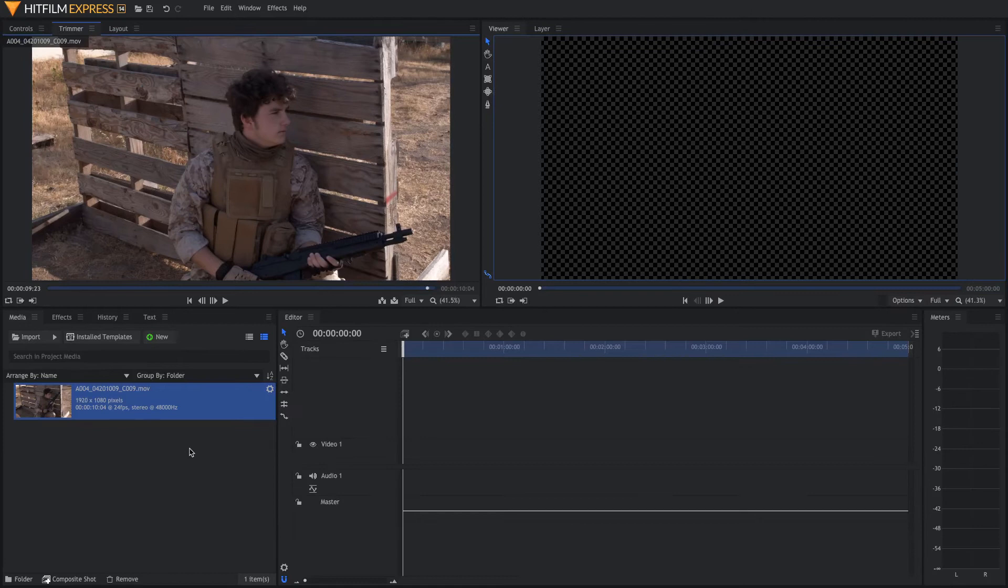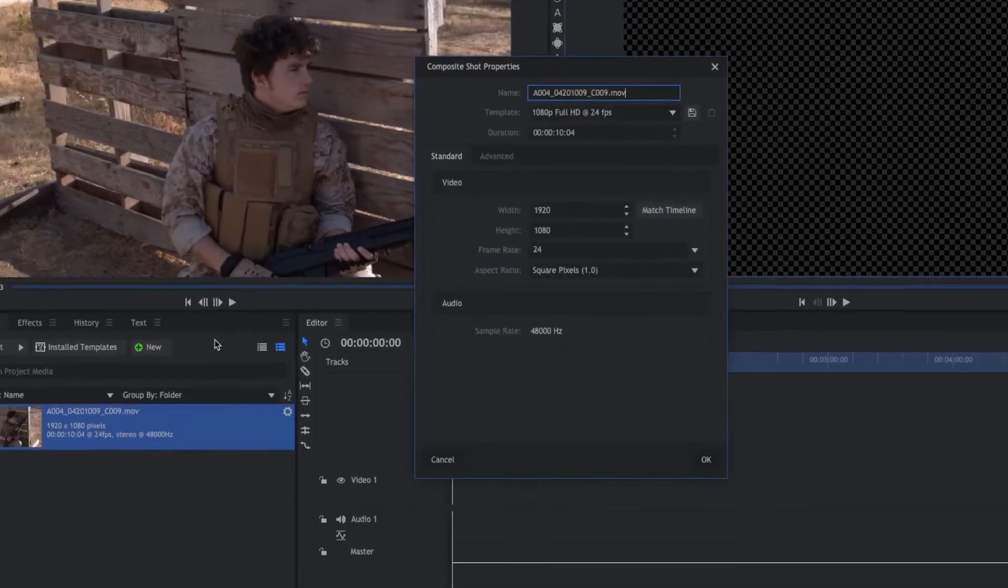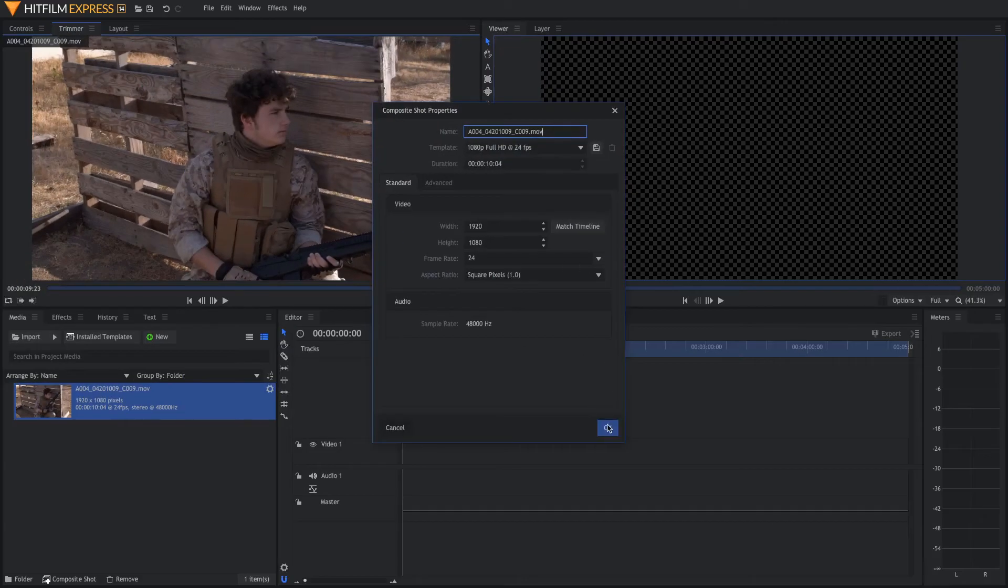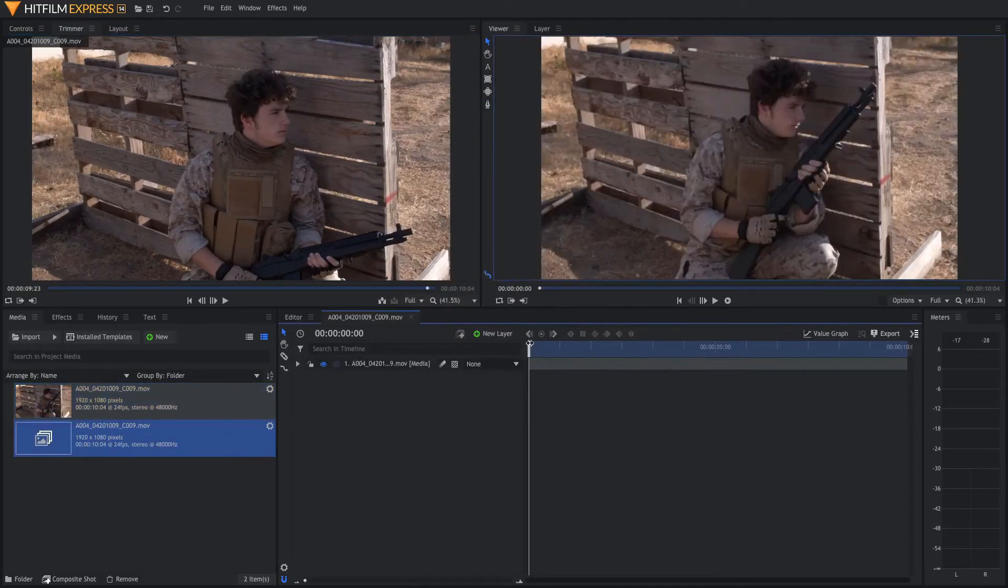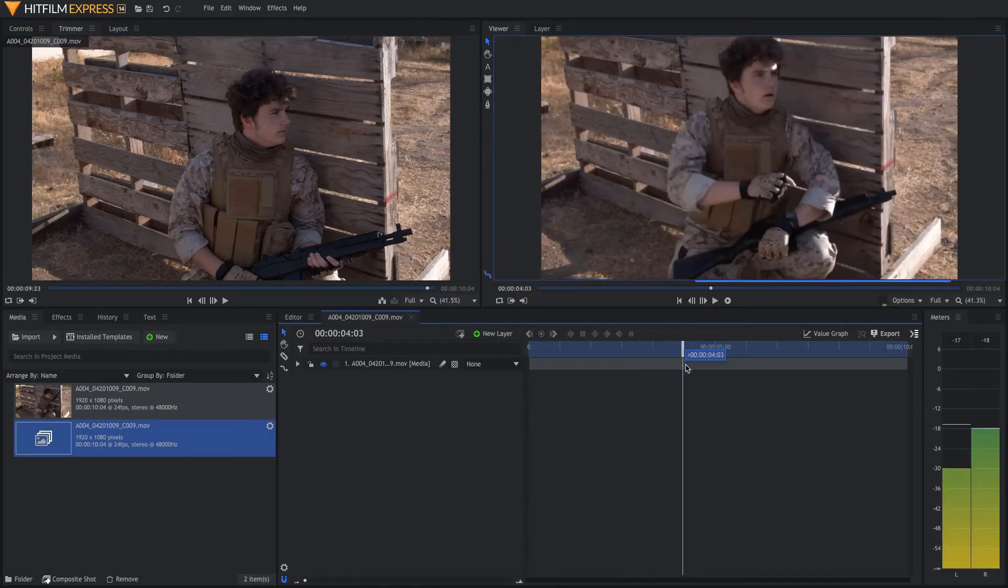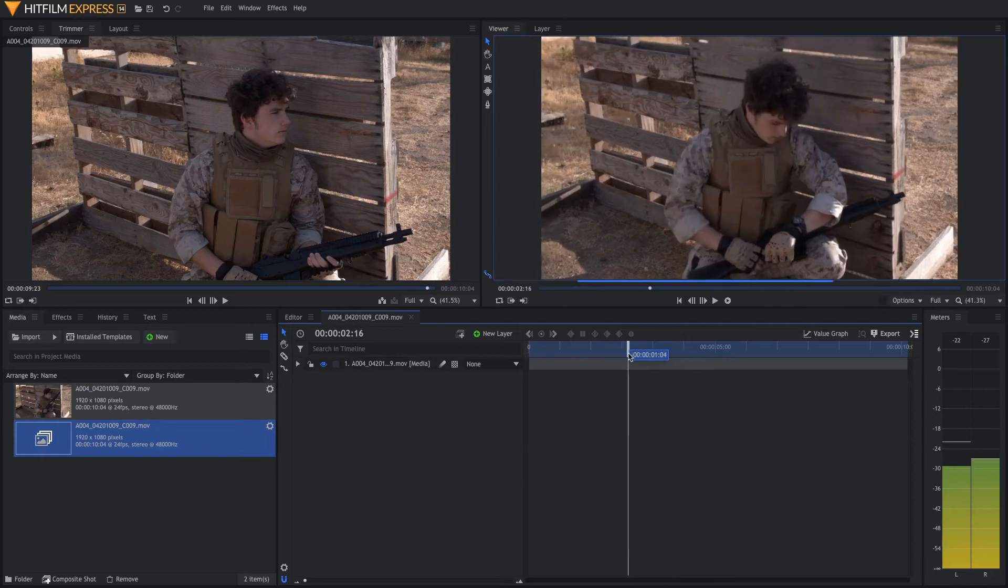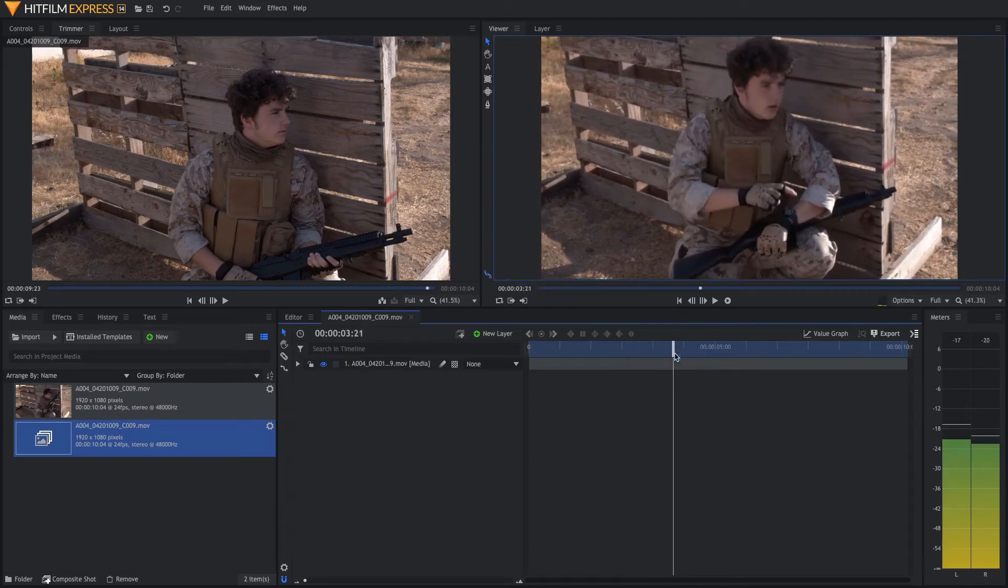Now that we're in our editor, the first thing you want to do is import your clip. Next, right-click on your clip and go up to make composite shot. The next step is to go through and find where you want your UI to appear on your watch. For me, it's going to be right about here.